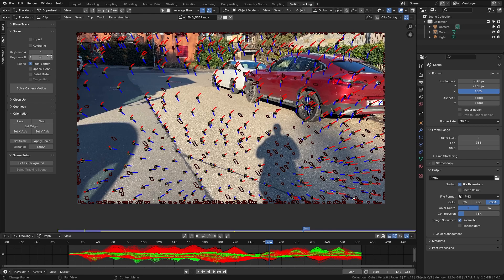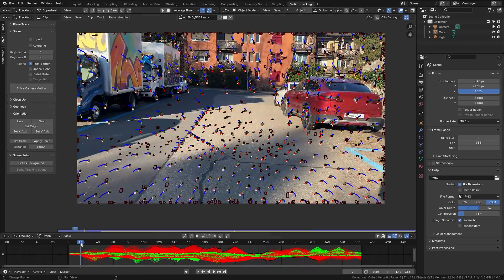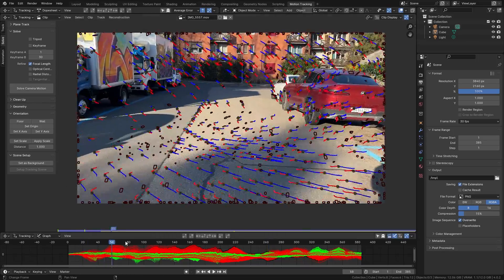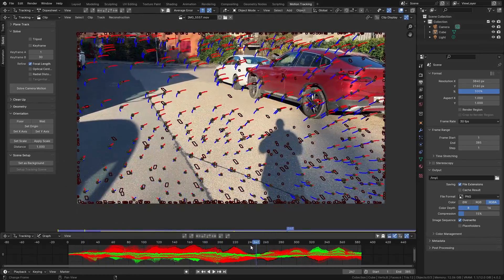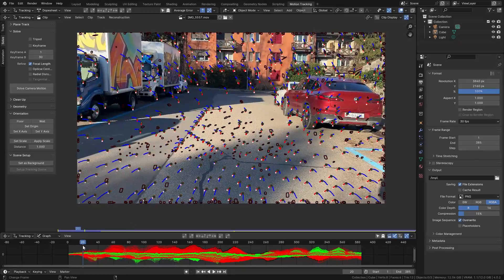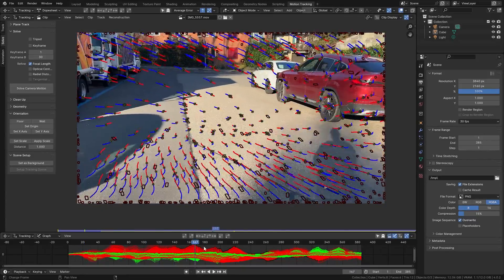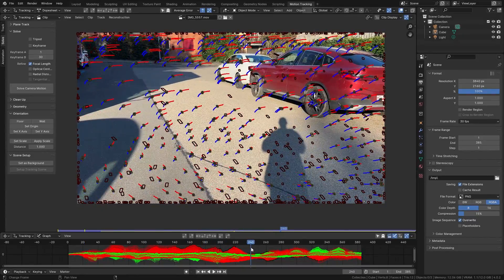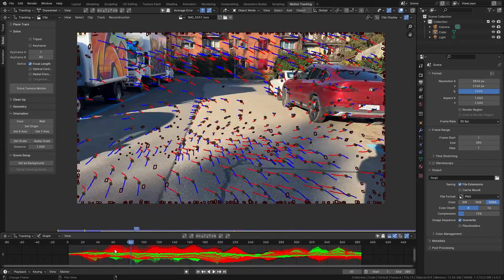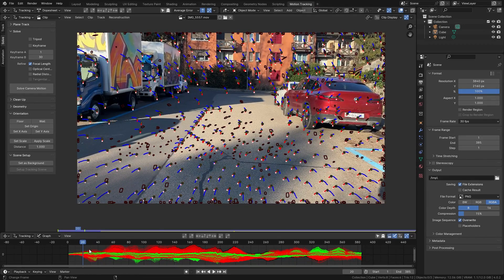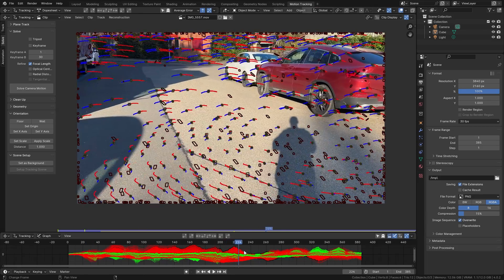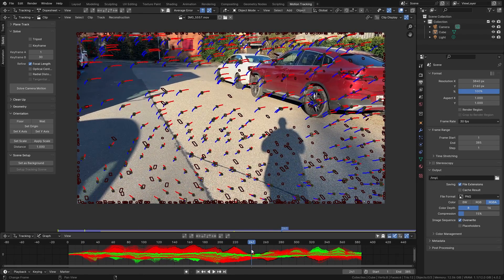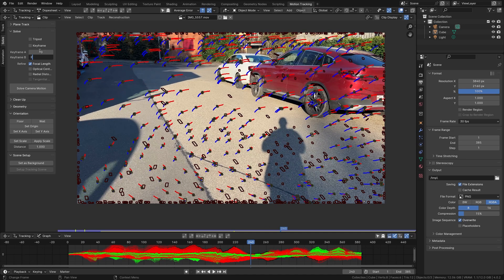The next thing we need to set is the keyframes A and B. For this we need two keyframes between which the camera is moving a lot and we have a lot of parallax. So in this case this could be frame 20 and 240. As you can see the camera moves quite a lot between those two keyframes but we still have a lot of trackers that are present both on frame 20 and on frame 240. So let's input this right here from frame 20 to 240.